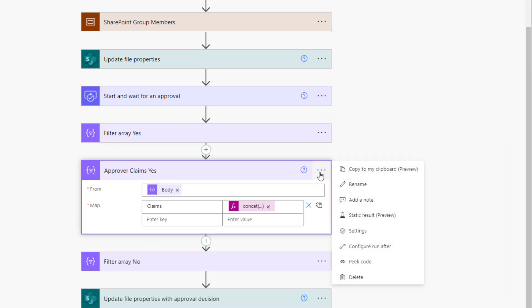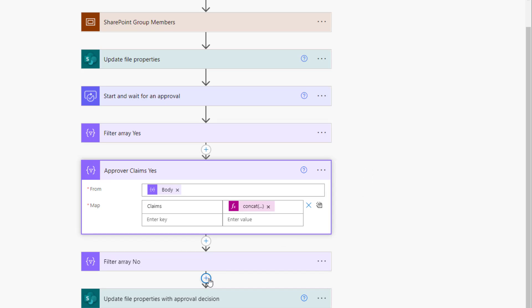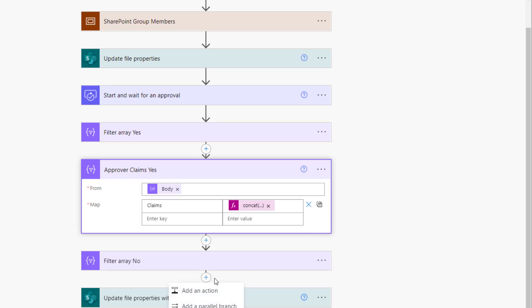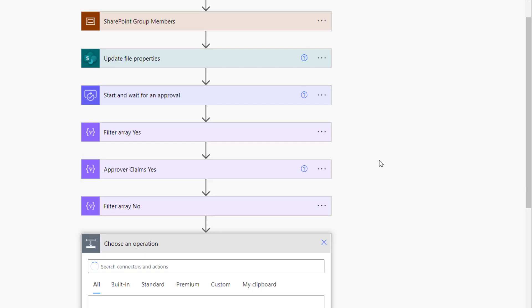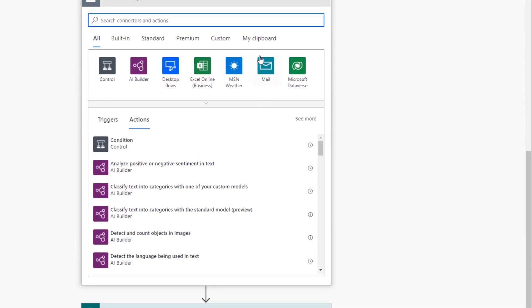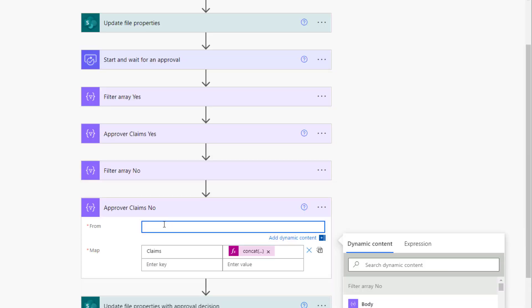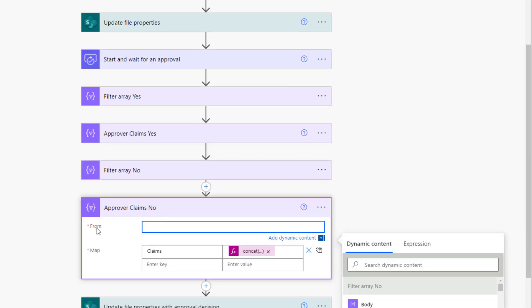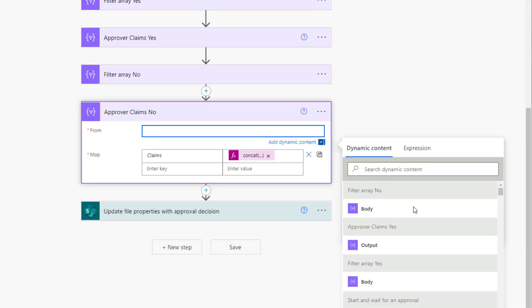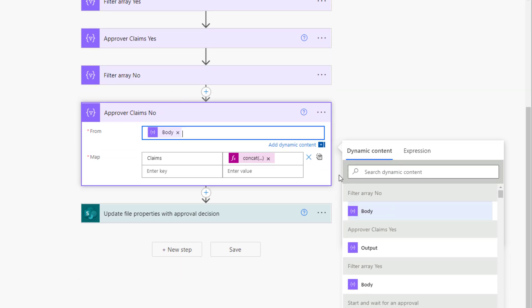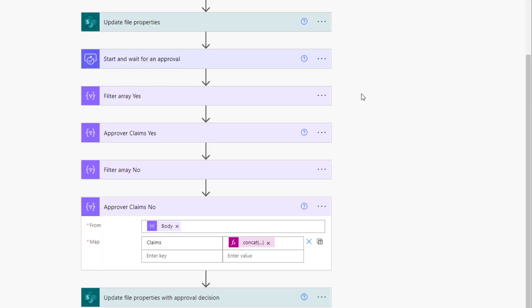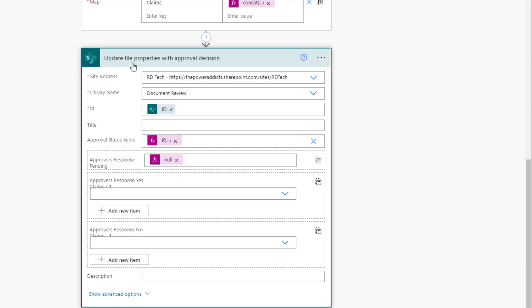Do the same thing for the users who've said no. Copy this action. Right after filter array no, plug that here. For the from attribute, it would be from the body of filter array no.